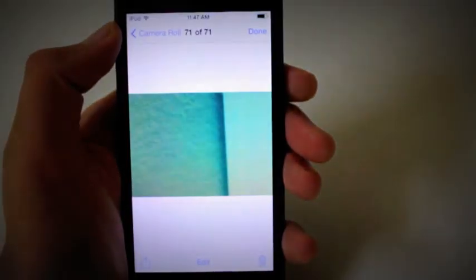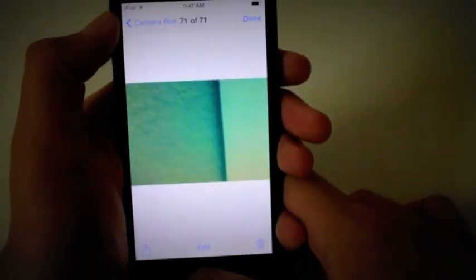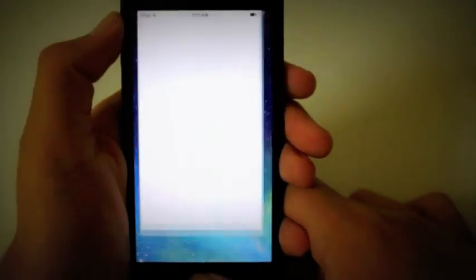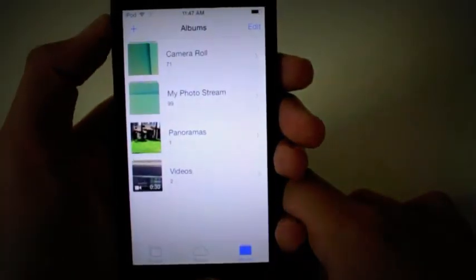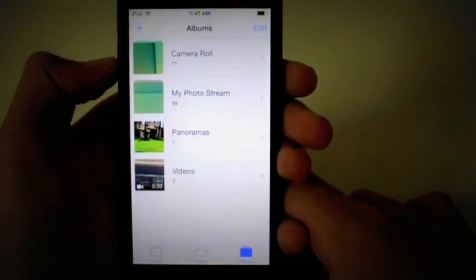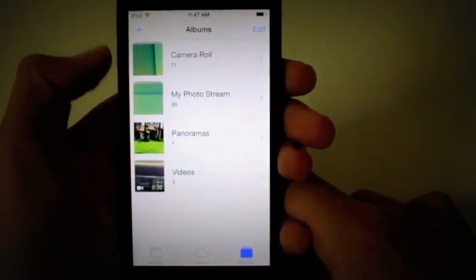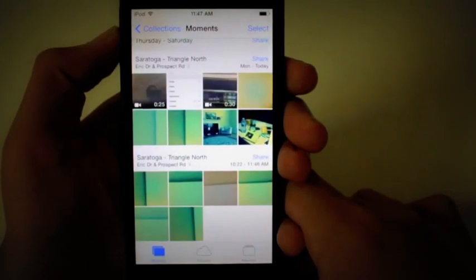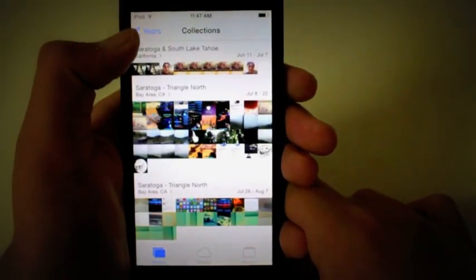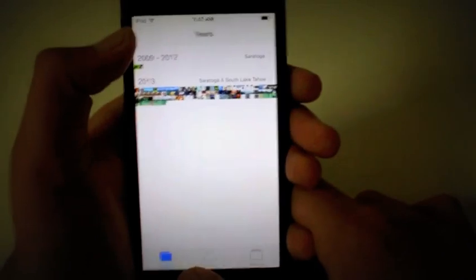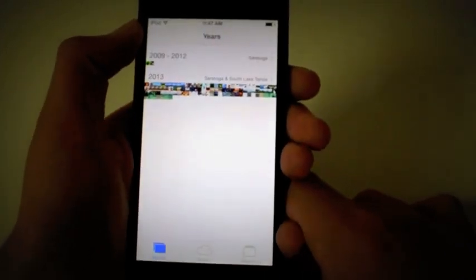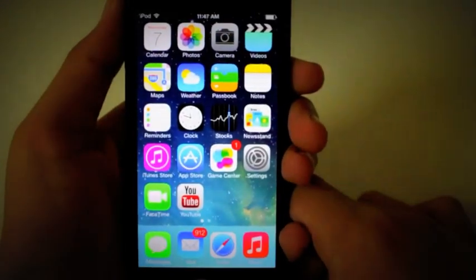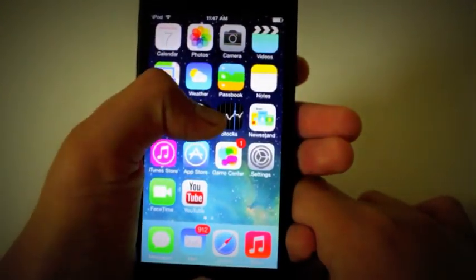Let's go ahead into Photos. Now you have Albums here like before: Camera Roll, Photo Stream, Panoramas, and Videos. I'm going to go to Moments. You can go to Collections and Years, so it's a quick way of managing your photo library.